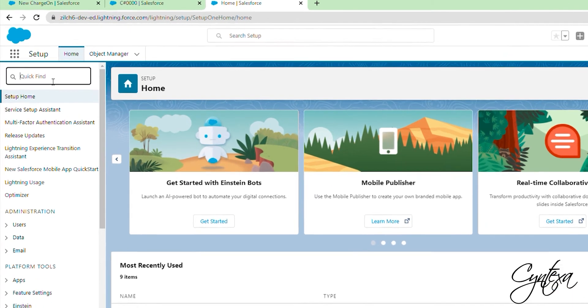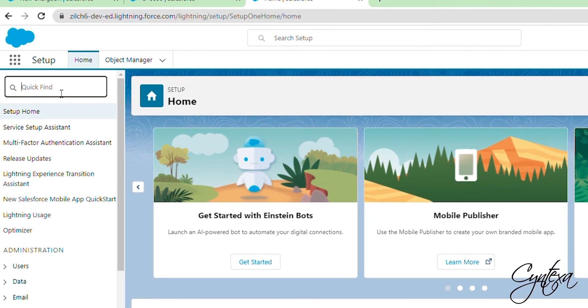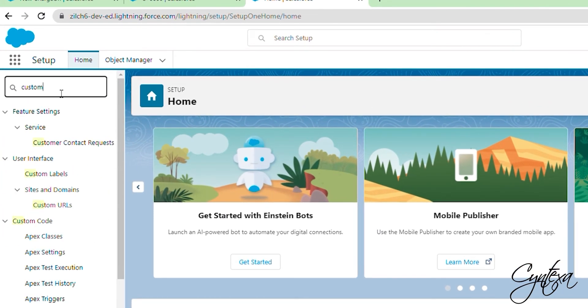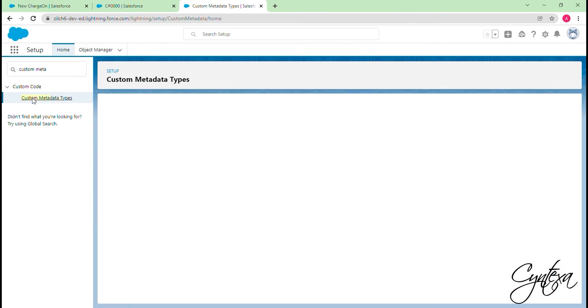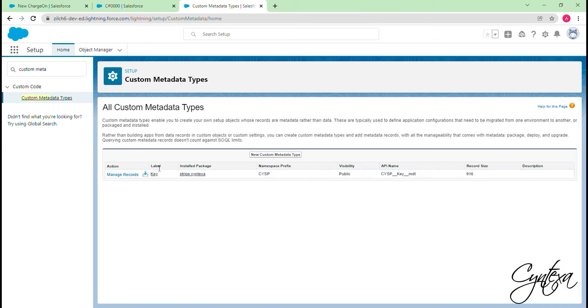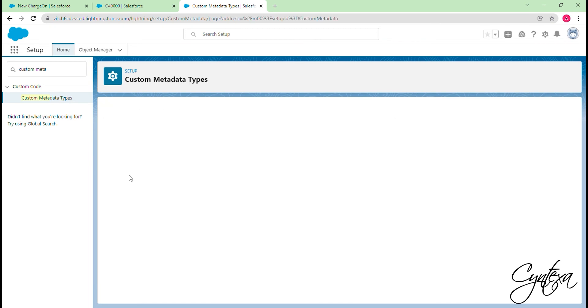Tap on the Quick Find box. Search for Metadata. Let's search Custom Metadata Types. Then click on Custom Metadata Types. Click on Manage Records of the Stripe Context installed package.